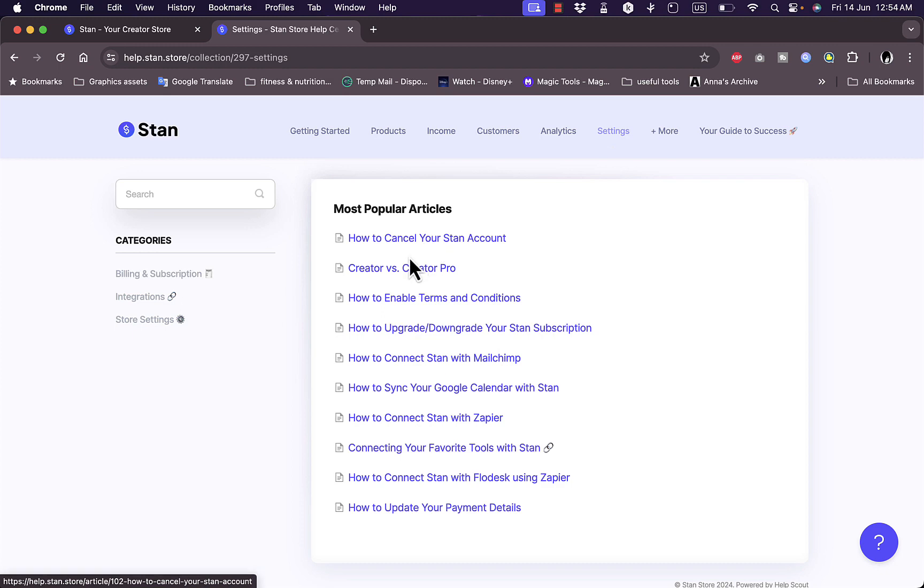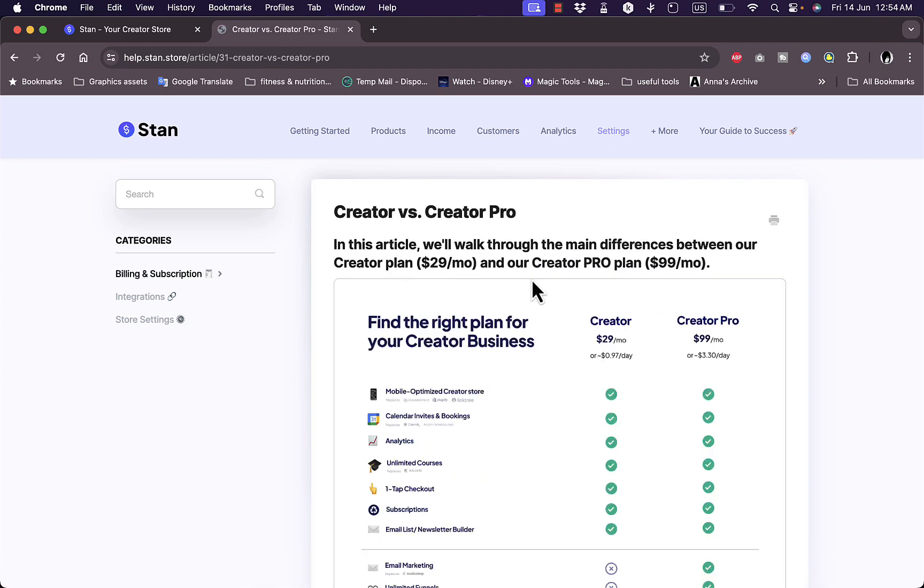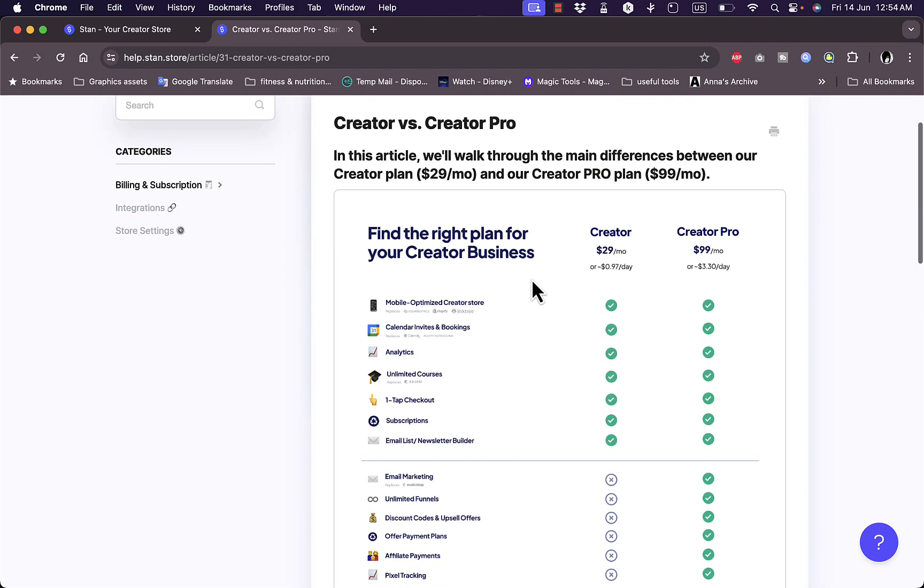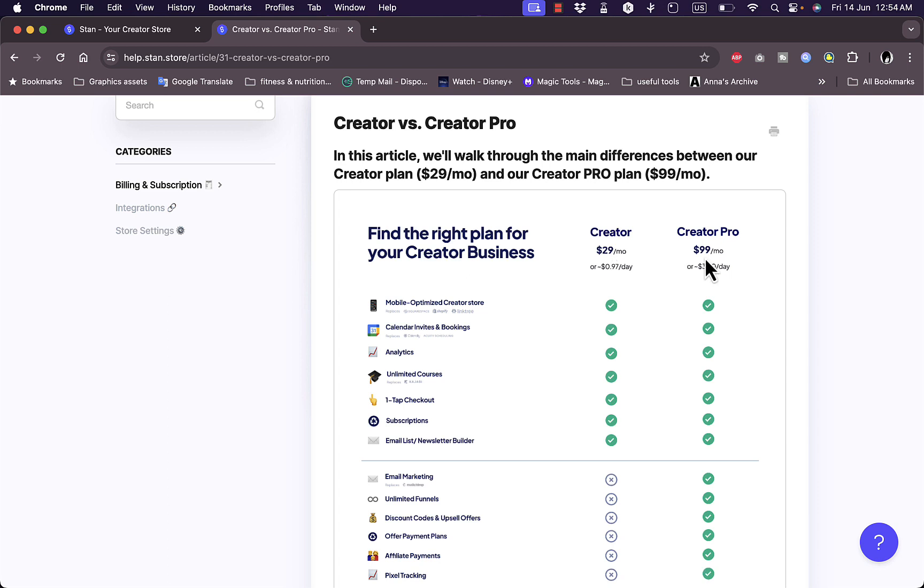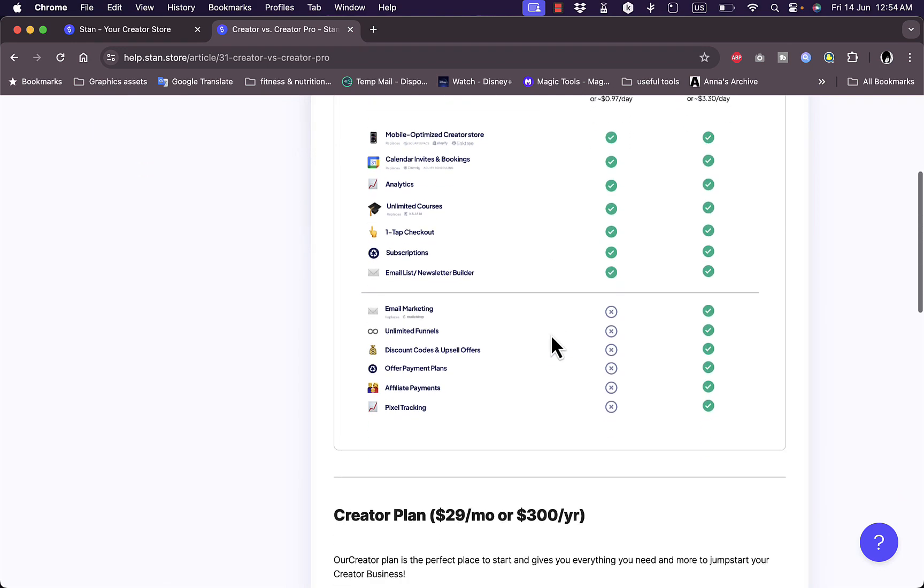The Creator versus Creator Pro plan: here you have a breakdown, a comparison between the two of them. The Creator plan, as I showed you when we were signing up, is for $29 per month, and the Creator Pro is for $99 per month, so a substantial increase in price.